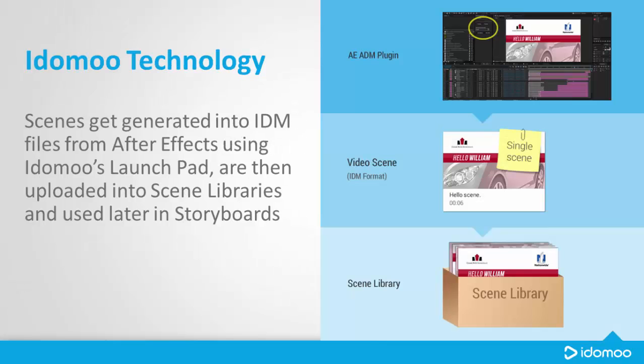Idemoo technology. Scenes get generated into IDM files from After Effects using Idemoo's launchpad, are then uploaded into scene libraries and used later in storyboards.